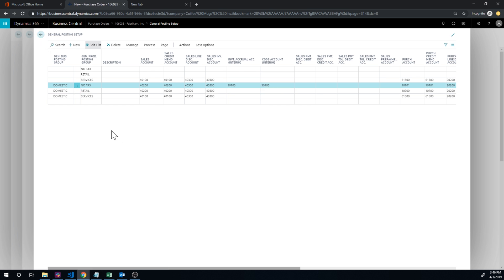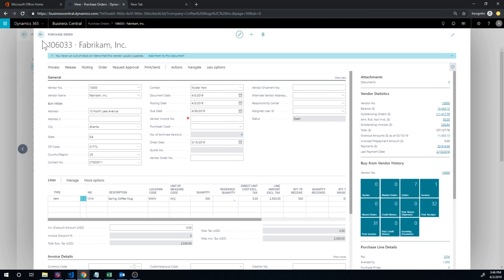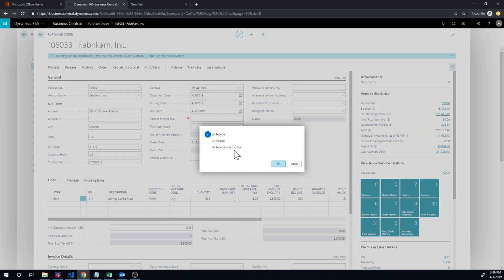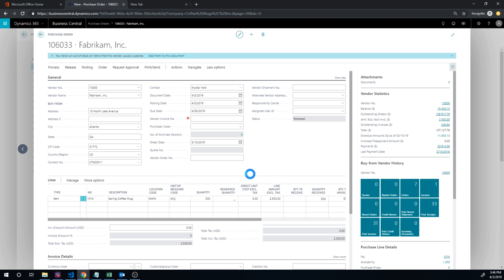So now let's post our receipt. So we're in here, we go ahead and hit actions, posting post, receive, receive, and now it receives.